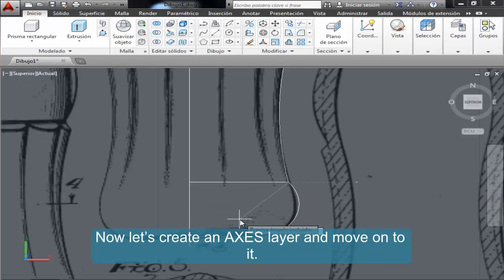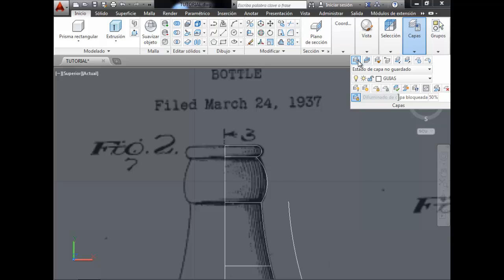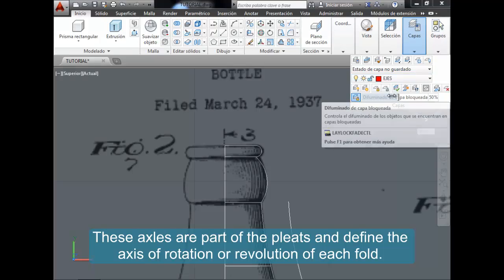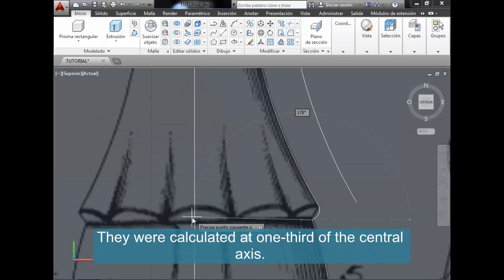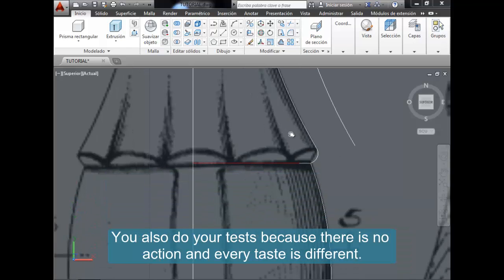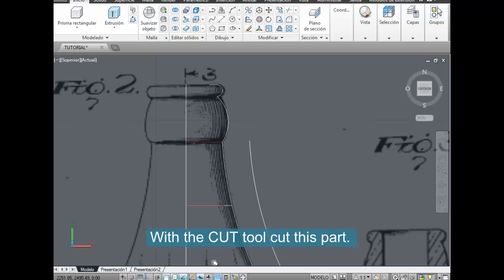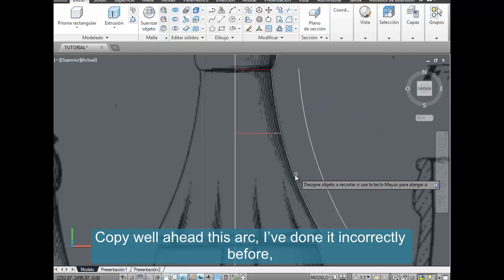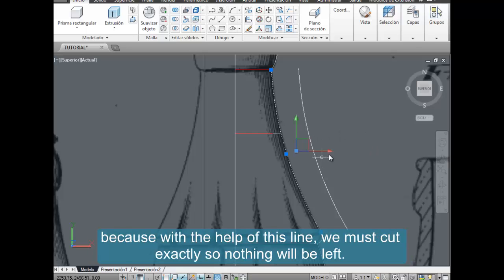Now let's create an axis layer and move on to it. These axes are part of the pleats and define the axis of rotation or revolution of each fold. They were calculated at one third of the central axis — do your own test because there is no fixed rule and every taste is different. With the Cut tool, cut this part. Copy well ahead — this arc was done incorrectly before, because with the help of this line we must cut exactly so nothing will be left.